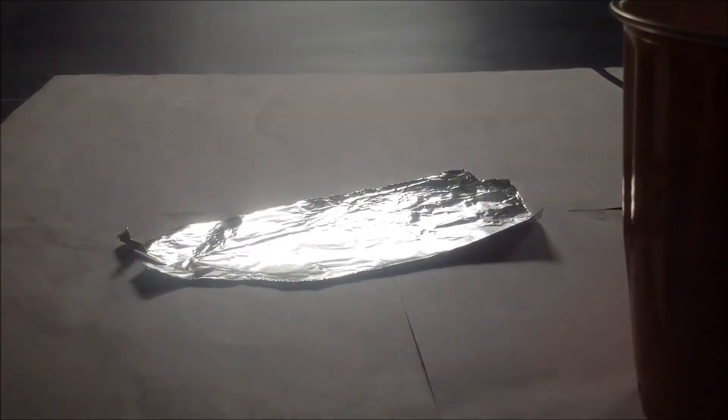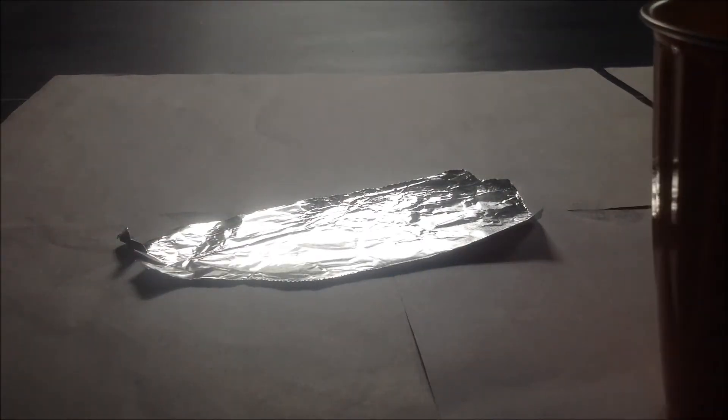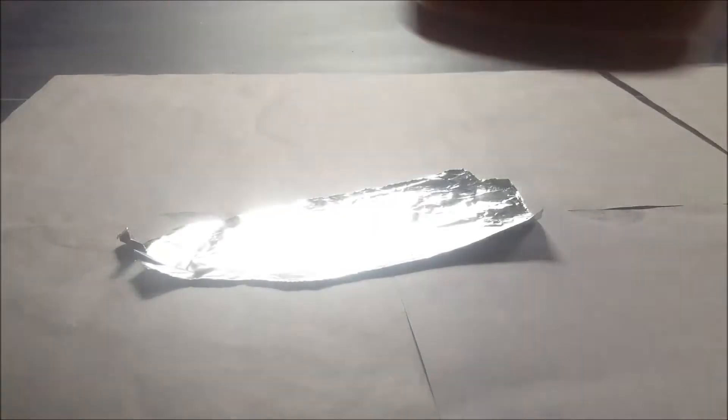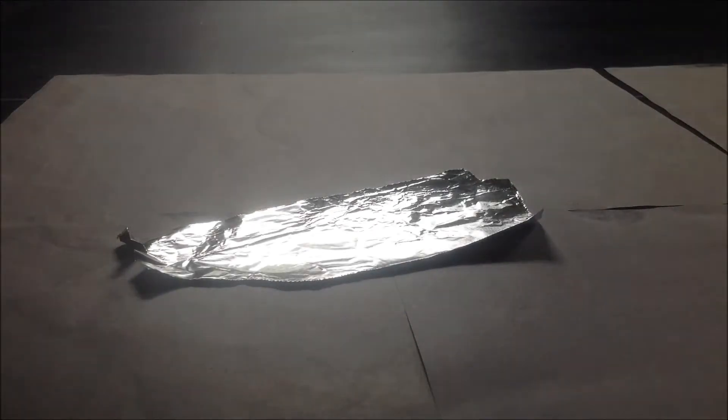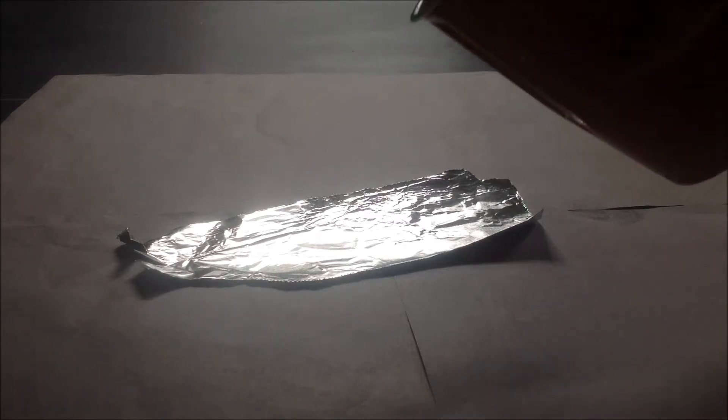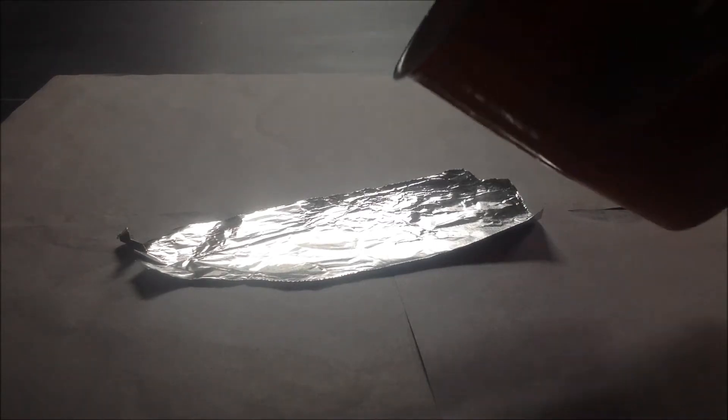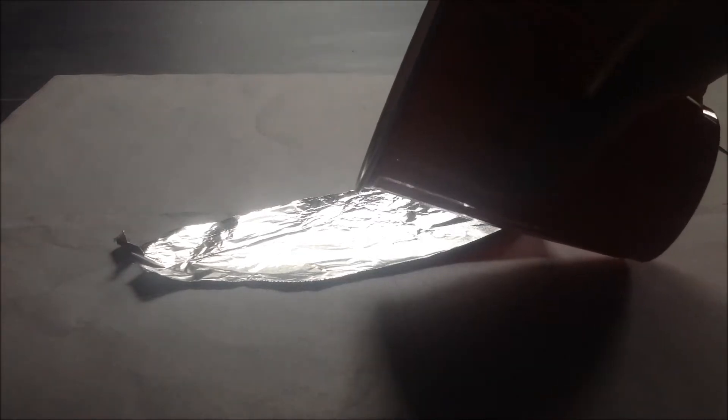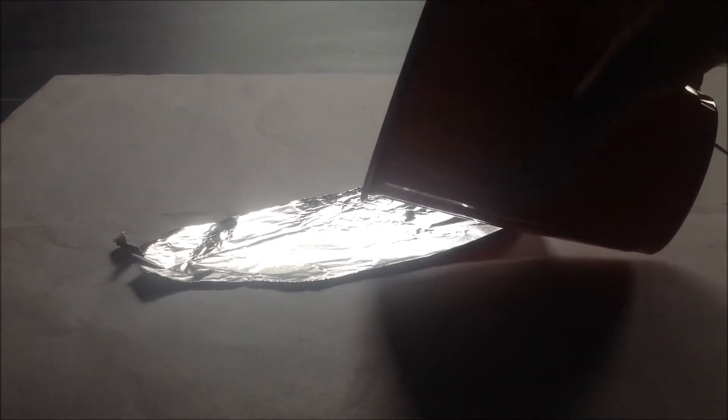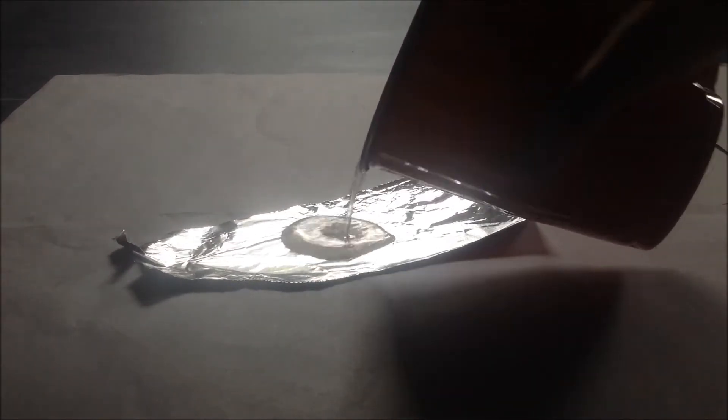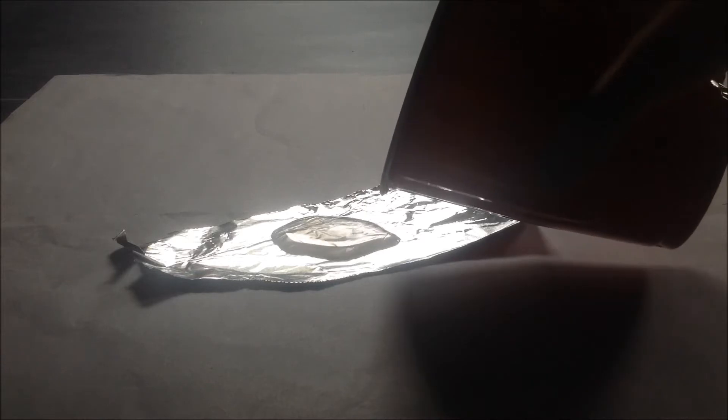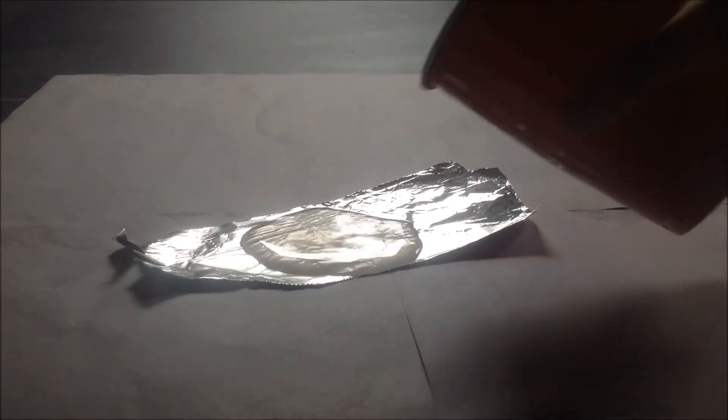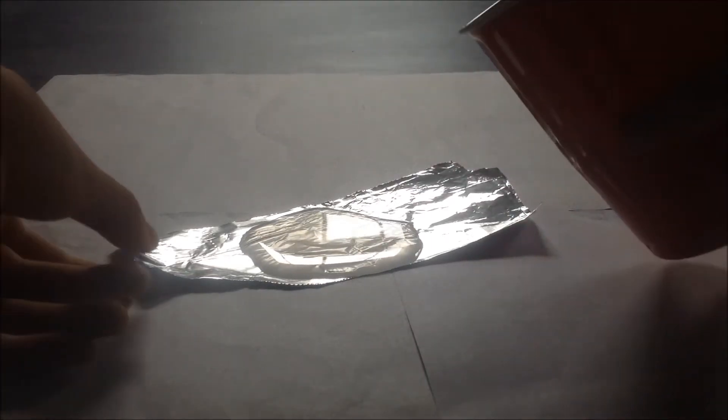You want to flatten your aluminum foil out, and after you're done stirring, you gently pour some of your solution onto the foil. Try not to let it spill over.